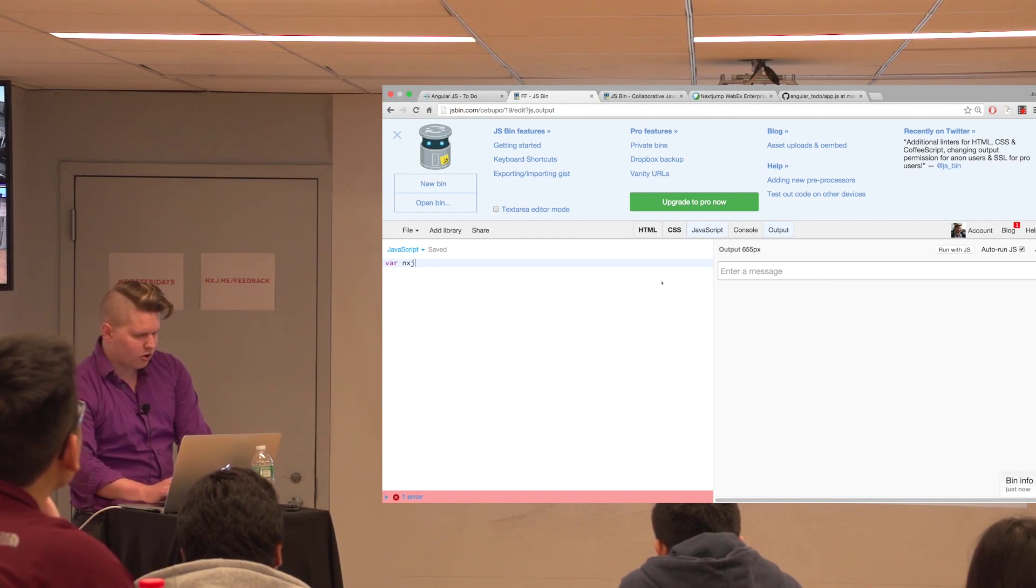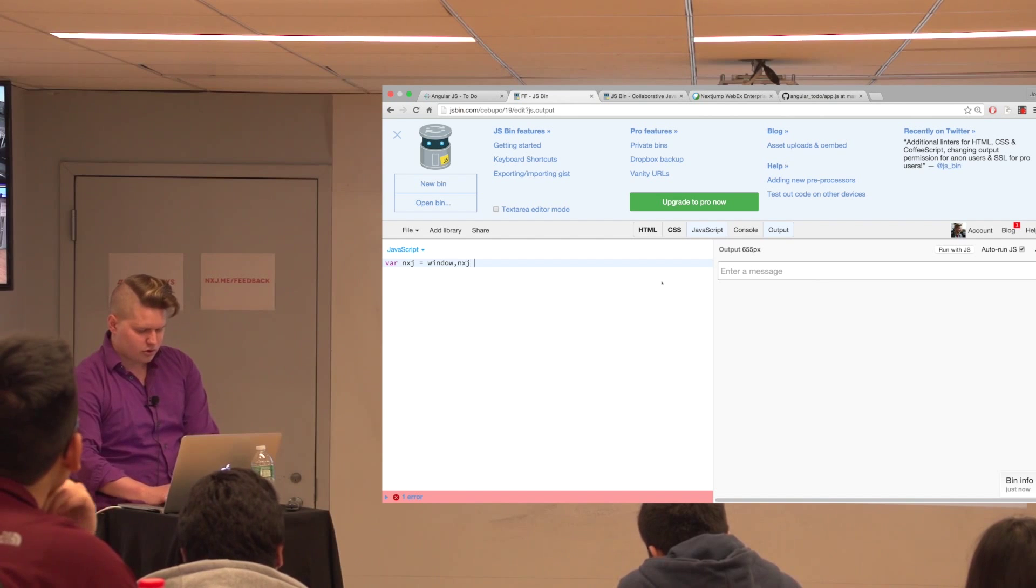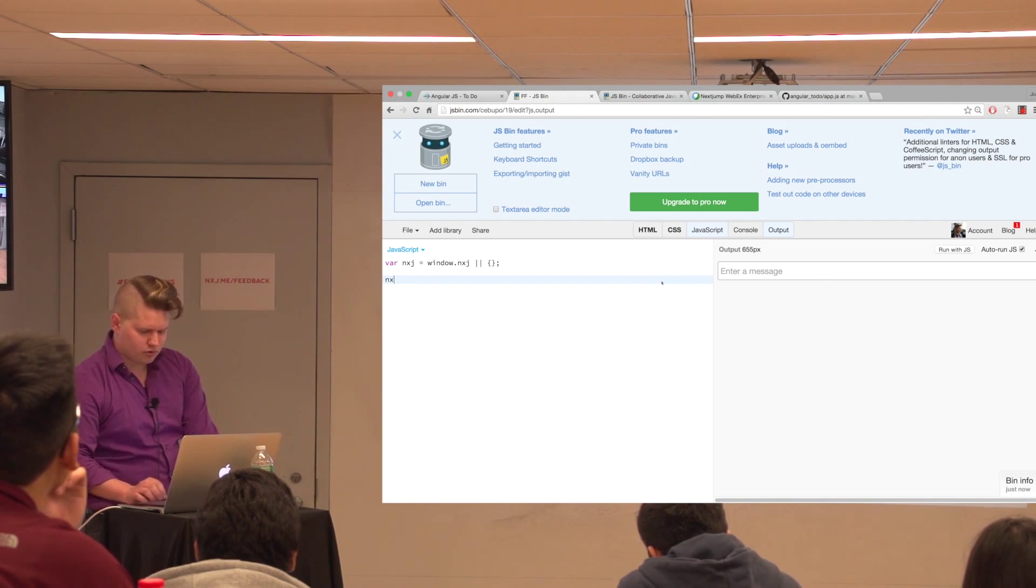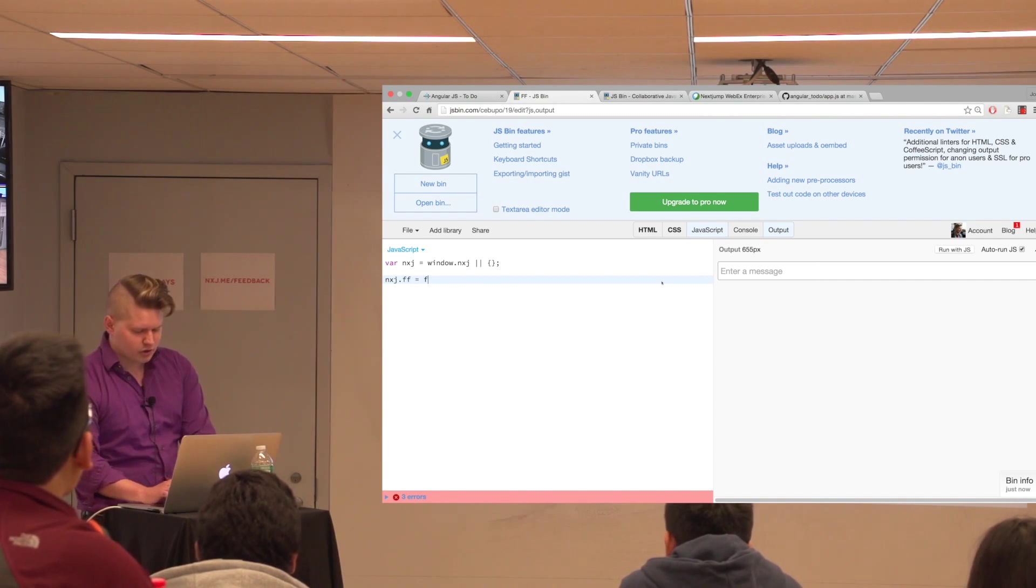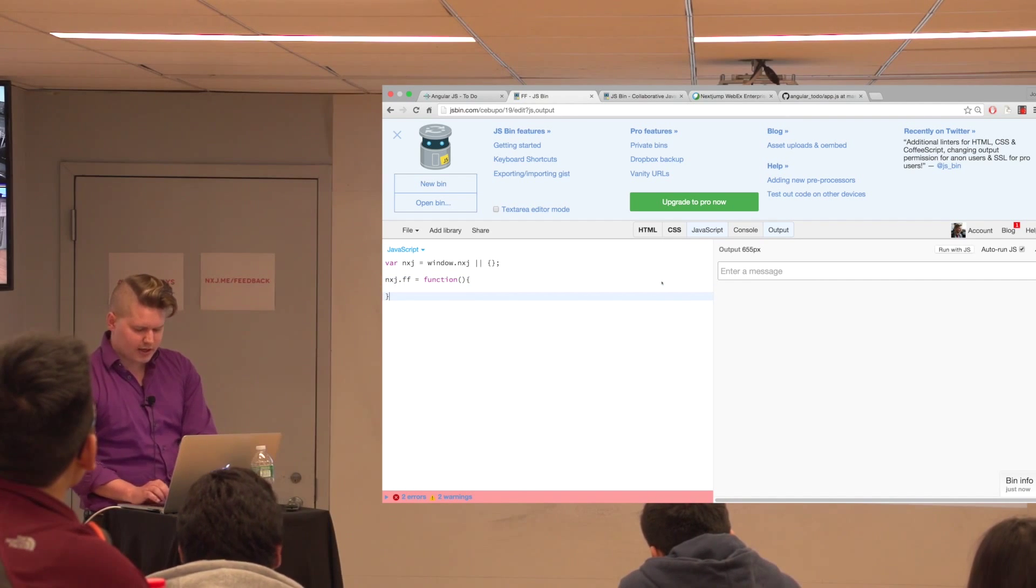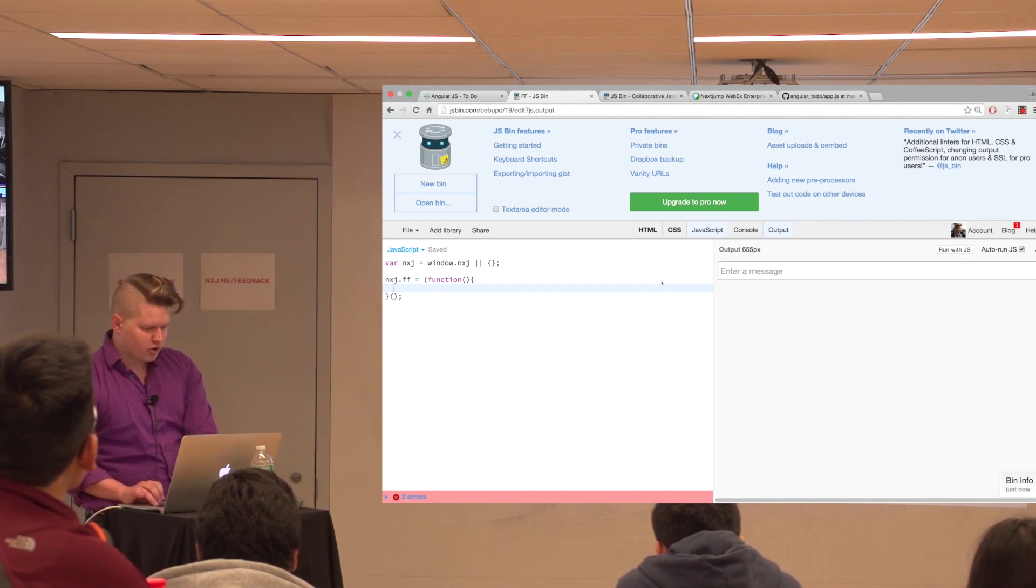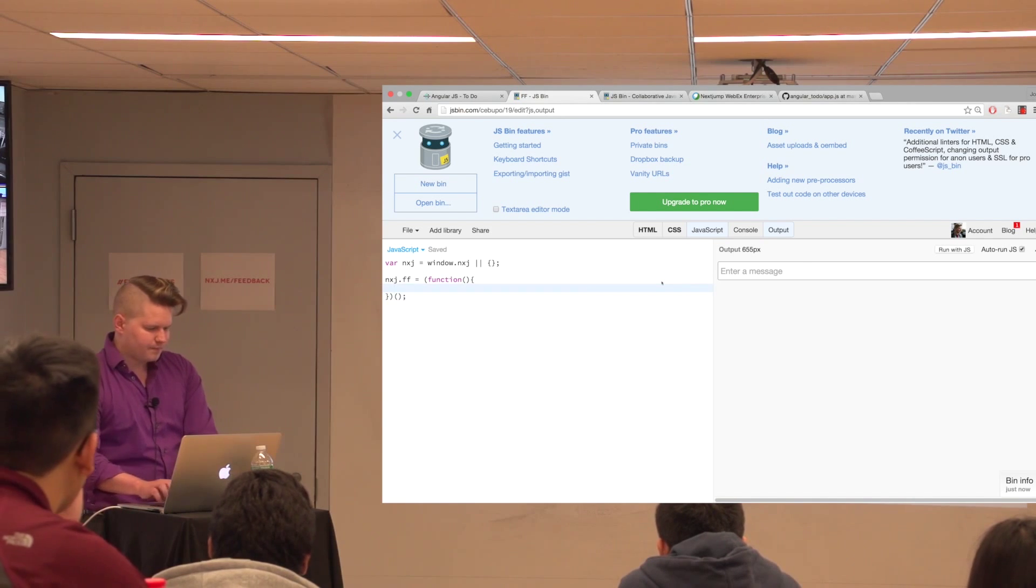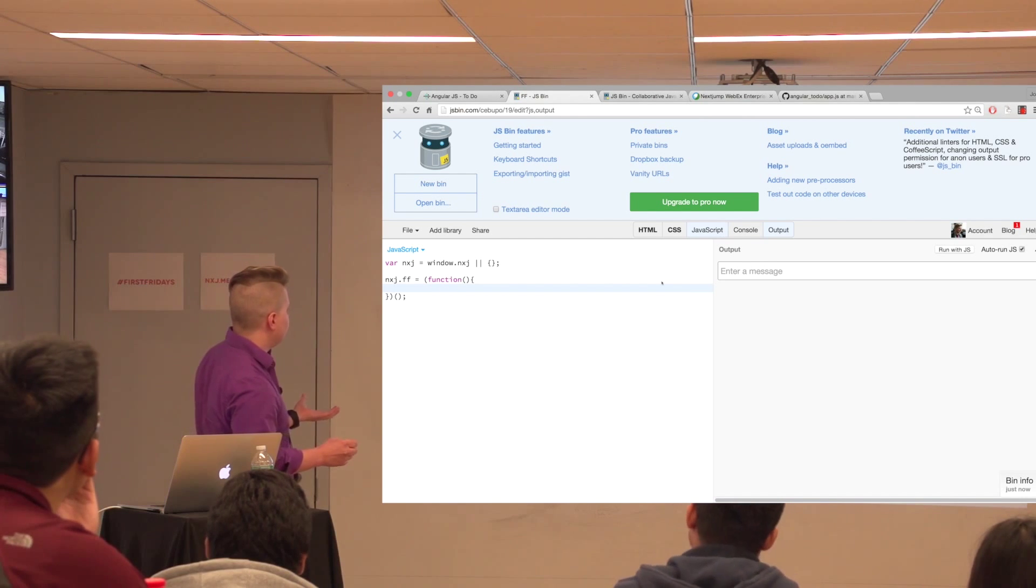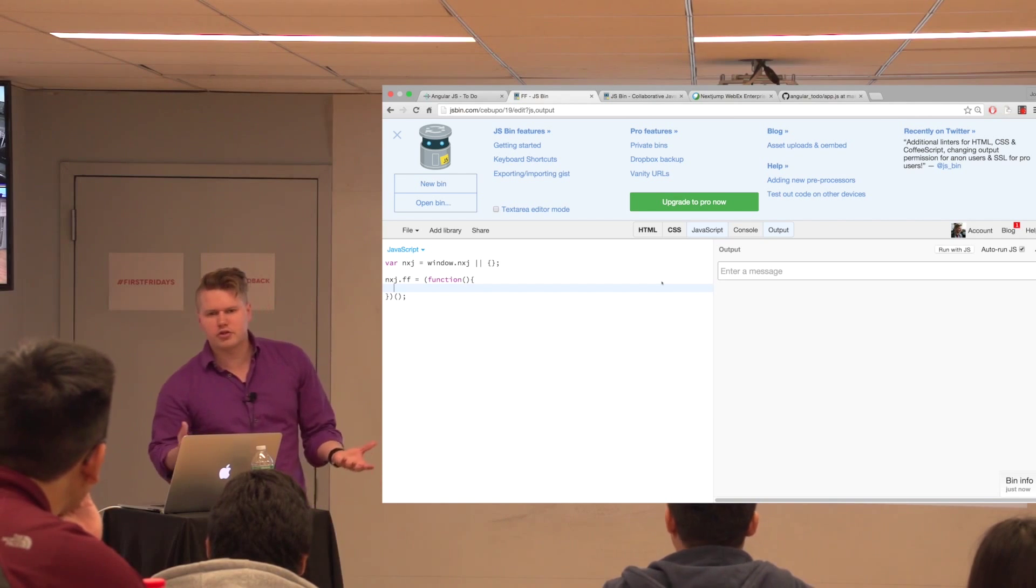And so, like Artem was saying, we're going to set up a namespace. So, window.nextJump, or an empty object. And then we're going to make our own self-executing encapsulated function for this. So, let's say this is our first Friday's function, or class, if you will. No such thing as classes in JavaScript, but we basically imitate them through functions. So, here we go. We've got a function namespace. And so now we want to be able to, when we type something in the box, we want to be able to show it.